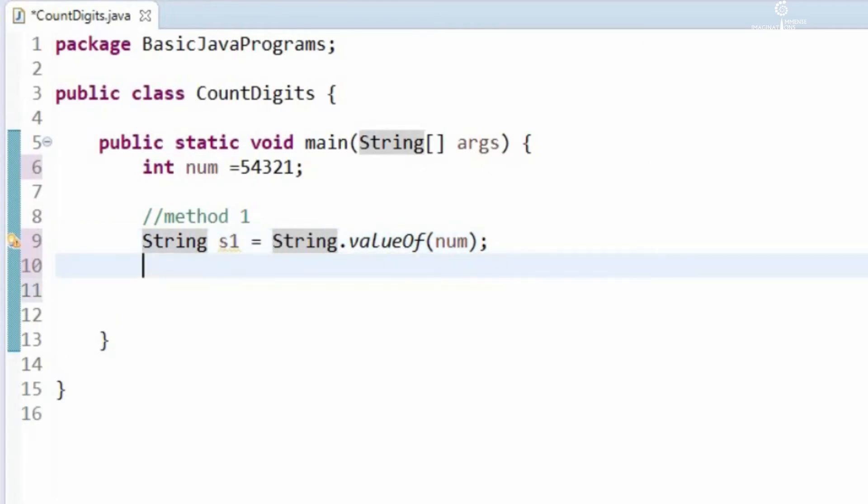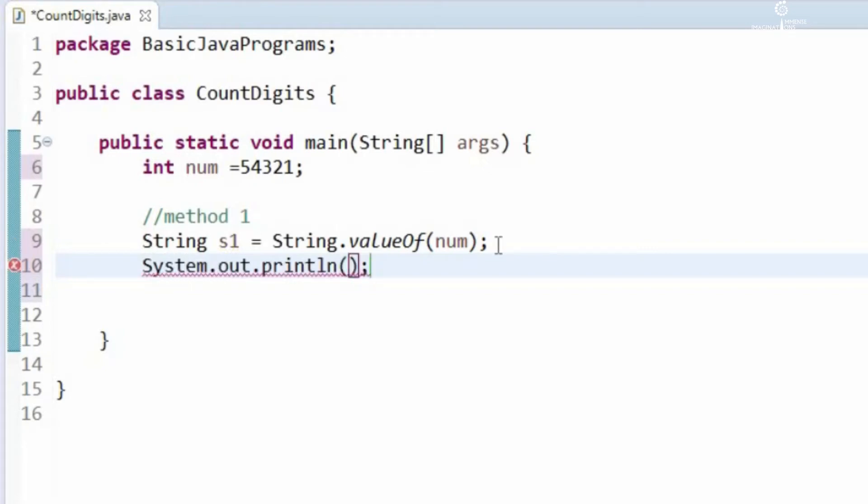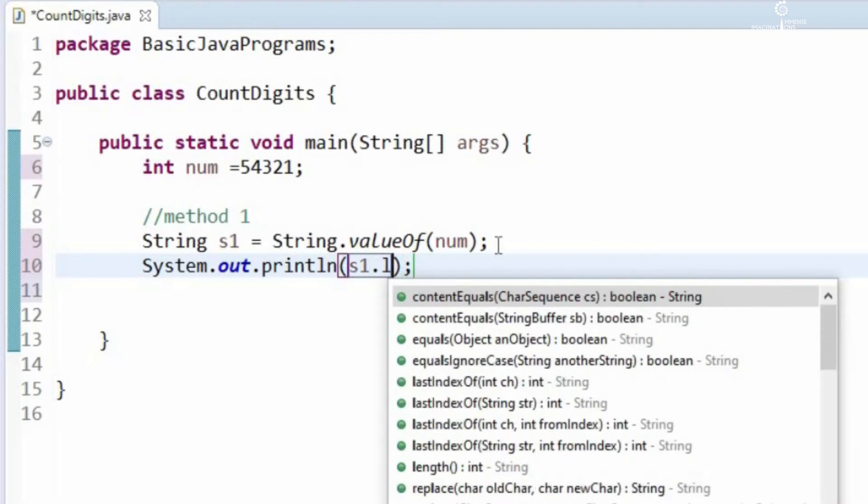If we get the length of this, we can directly get to know the number of digits. Let us print this and say S1 dot length.